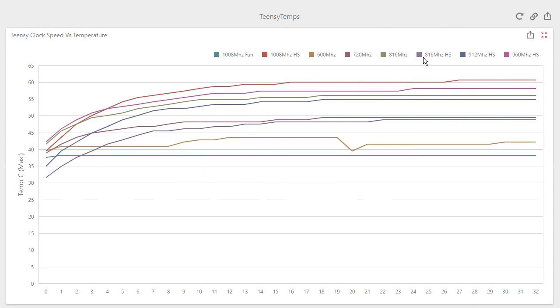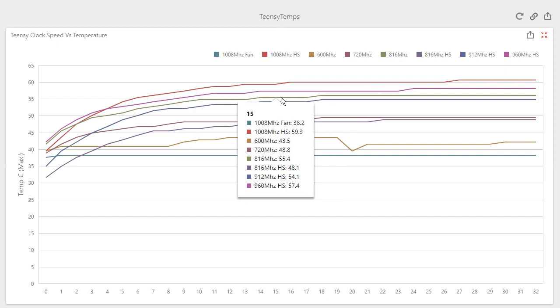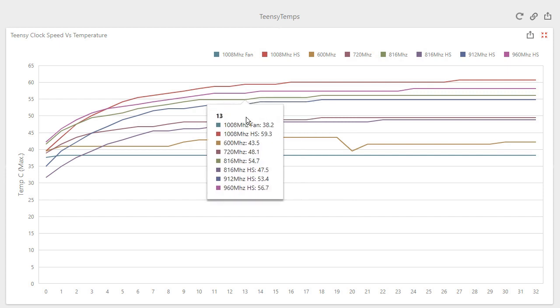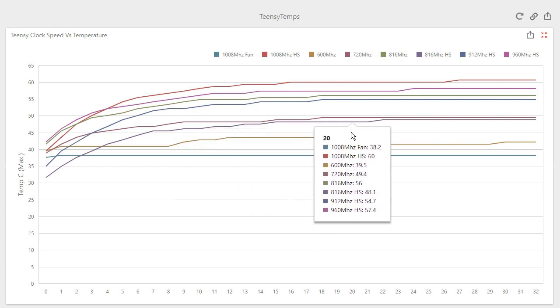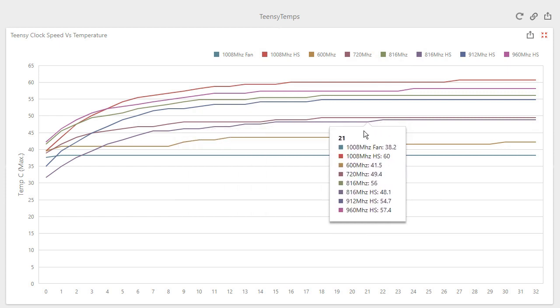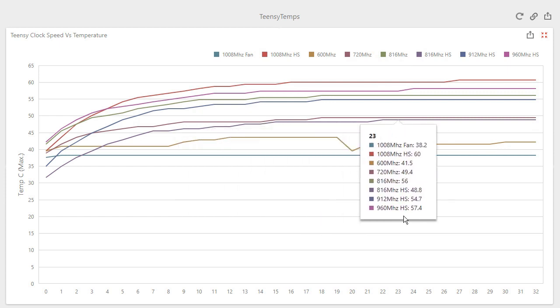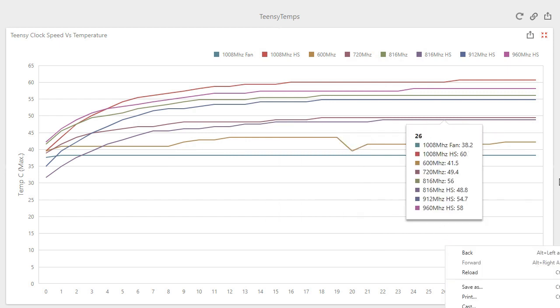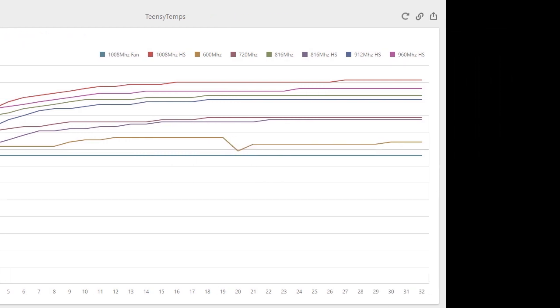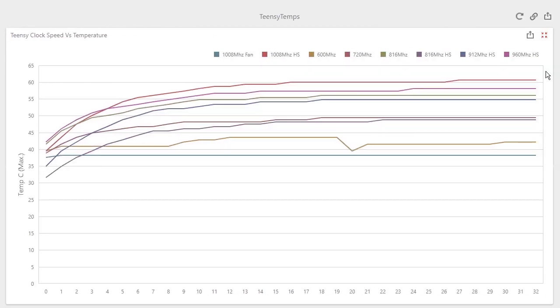As you can see, the drop is significant. We can also compare the 816 megahertz speed without any heatsink attached to when we attach the small one, which again is considerably lower. This will definitely help keep your chip cool and extend its life.